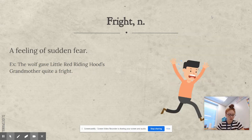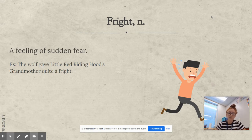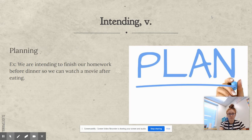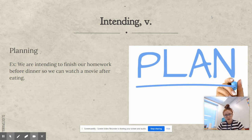Fright. Fright is a noun, and it means a feeling of sudden fear. The wolf gave Little Red Riding Hood's grandmother quite a fright. Intending is a verb, and it means planning. We are intending, or planning, to finish our homework before dinner so that we can watch a movie after eating.